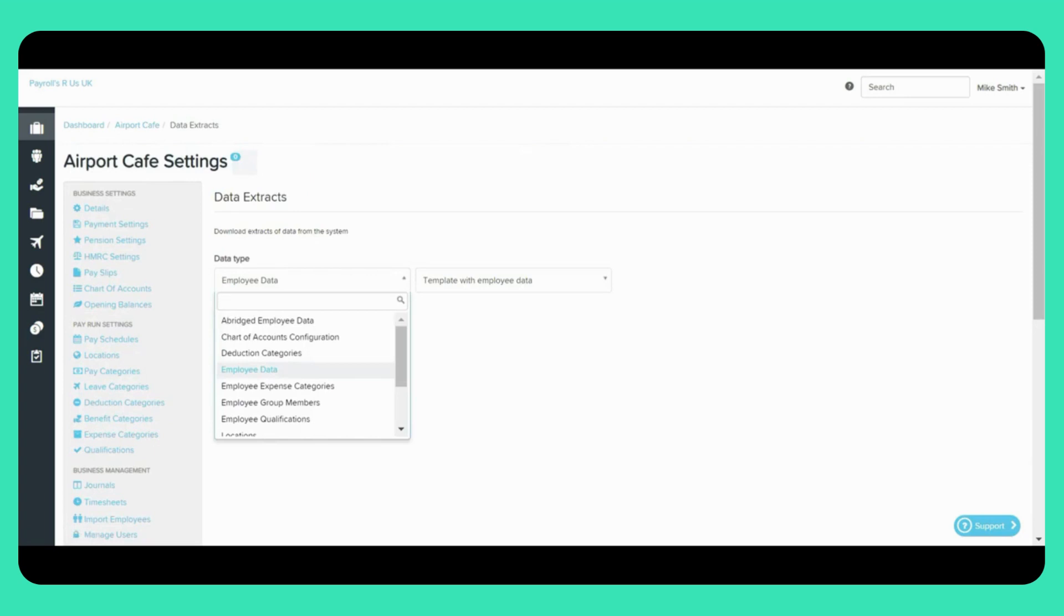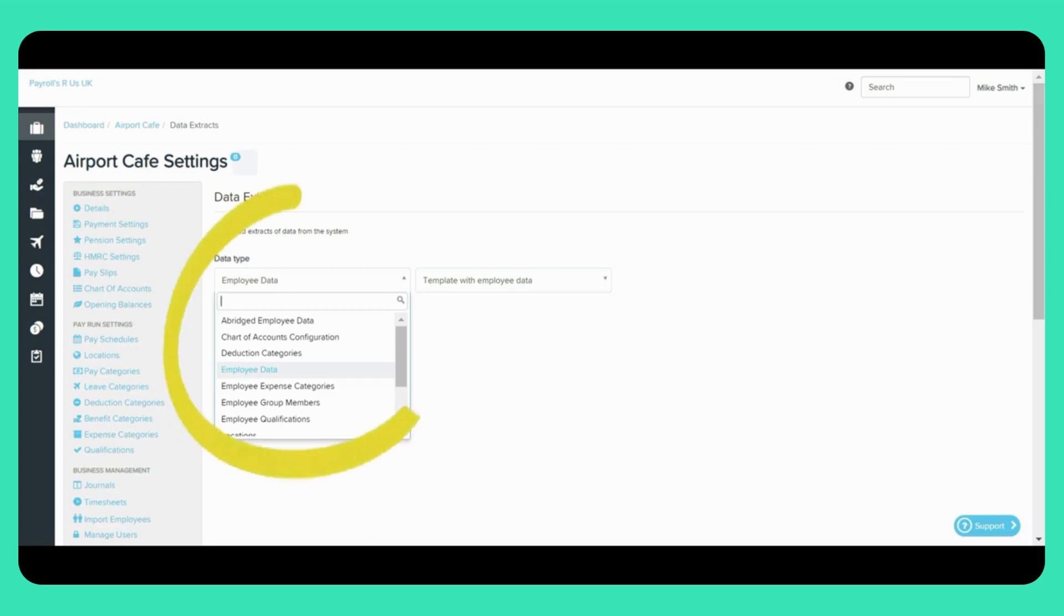There are a number of Data Extracts available from within your Payroll file, and these can be exported as both CSV and Excel files. To download Data Extracts from within your Payroll file, you first need to select the Data Type by clicking on this drop-down box here.